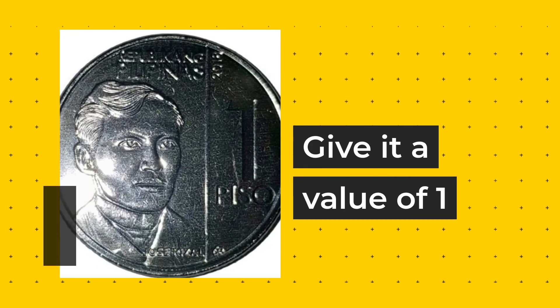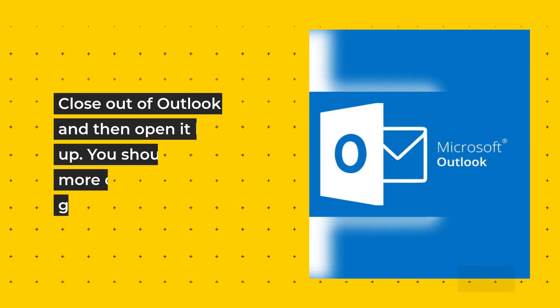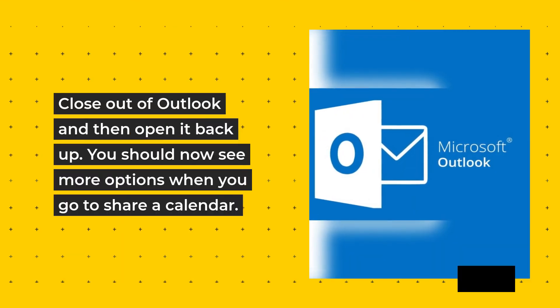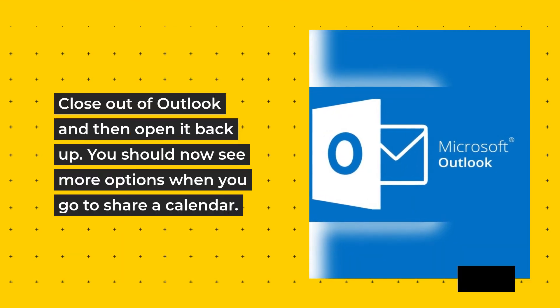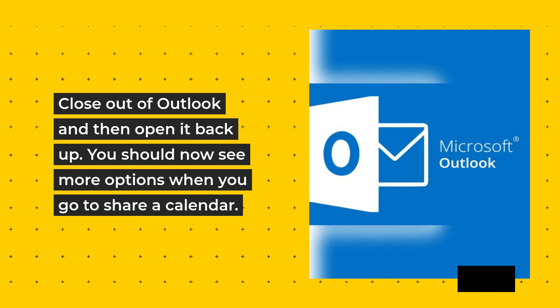Give it a value of 1. Close out of Outlook and then open it back up. You should now see more options when you go to share a calendar.